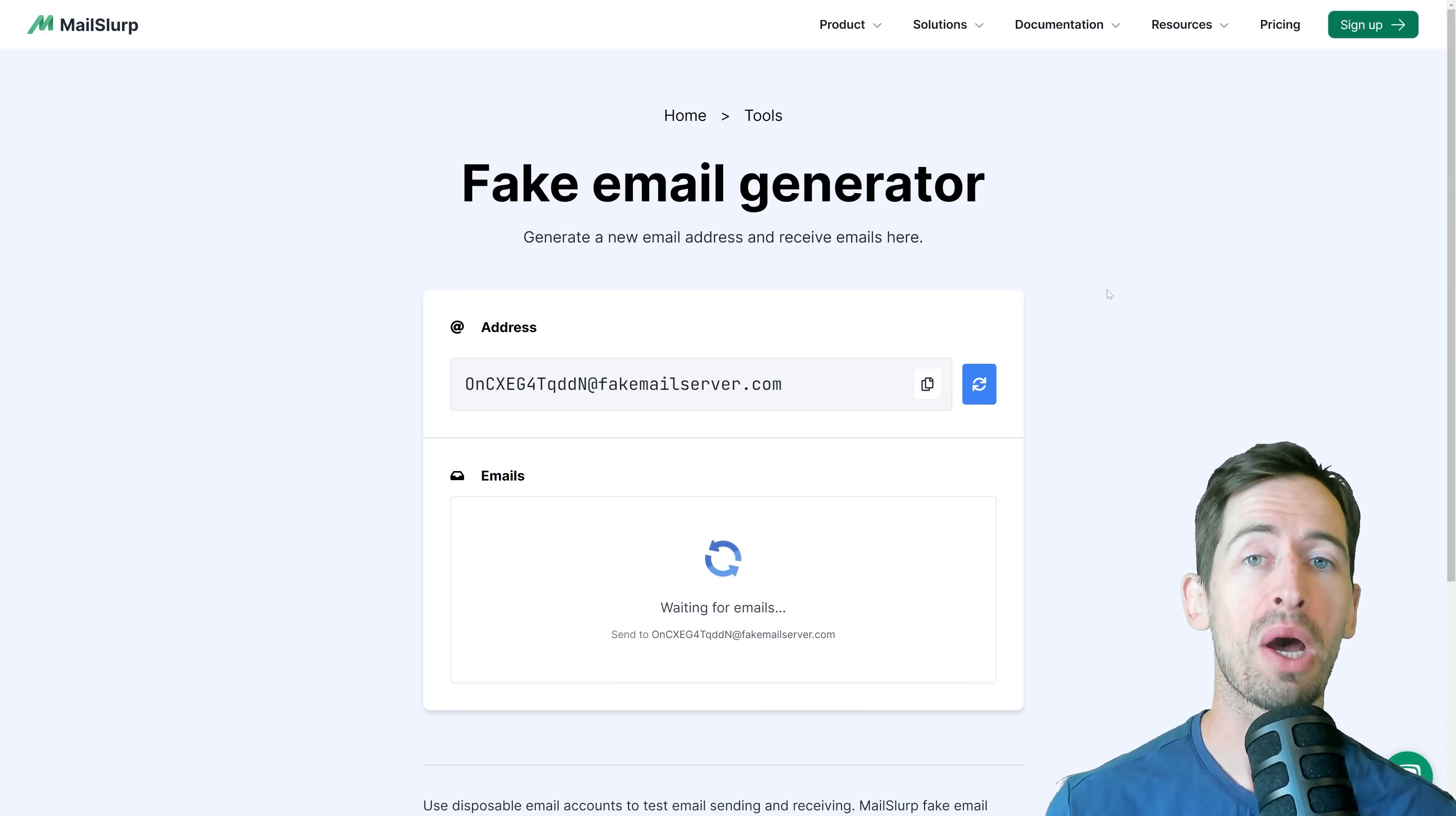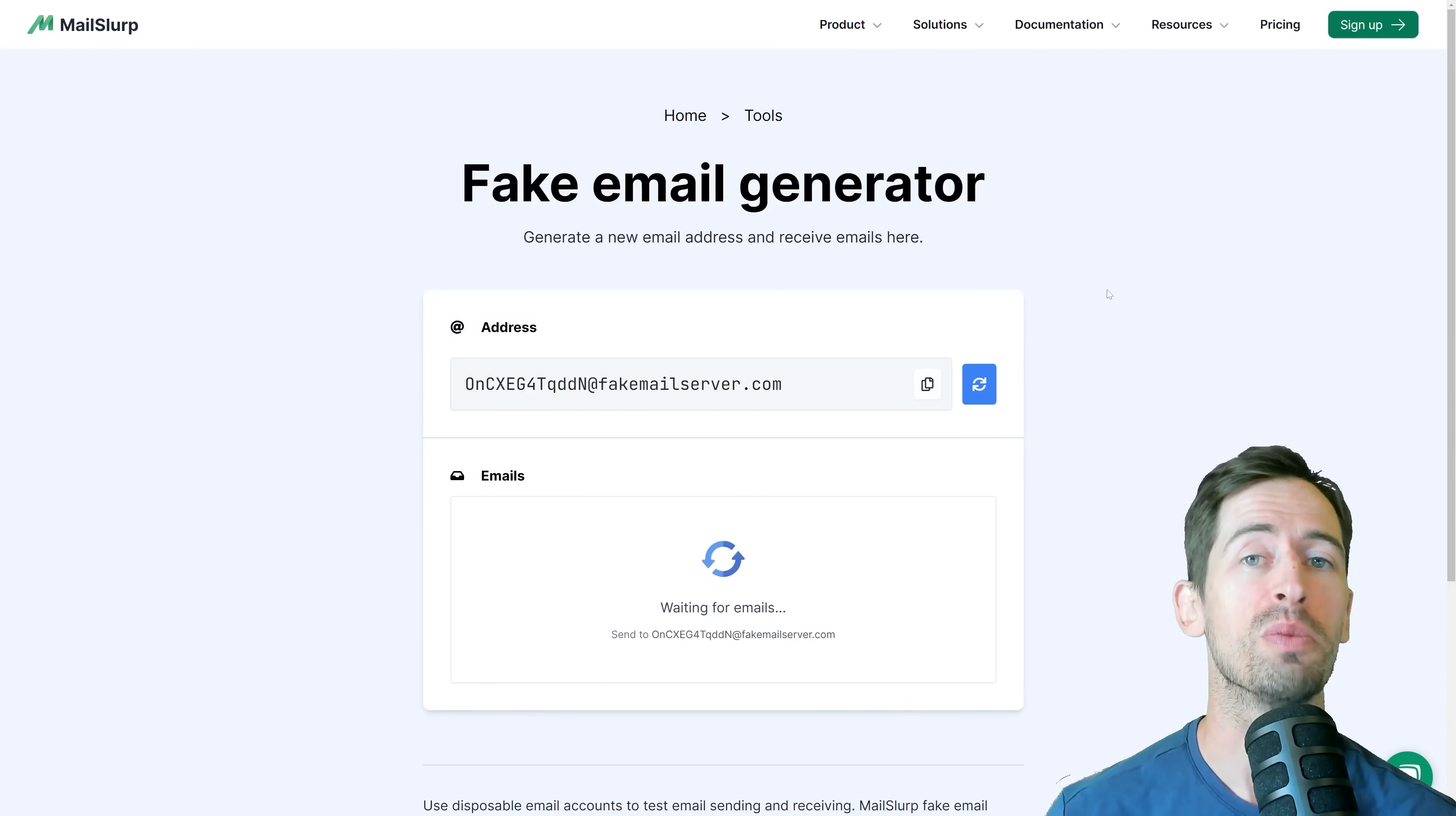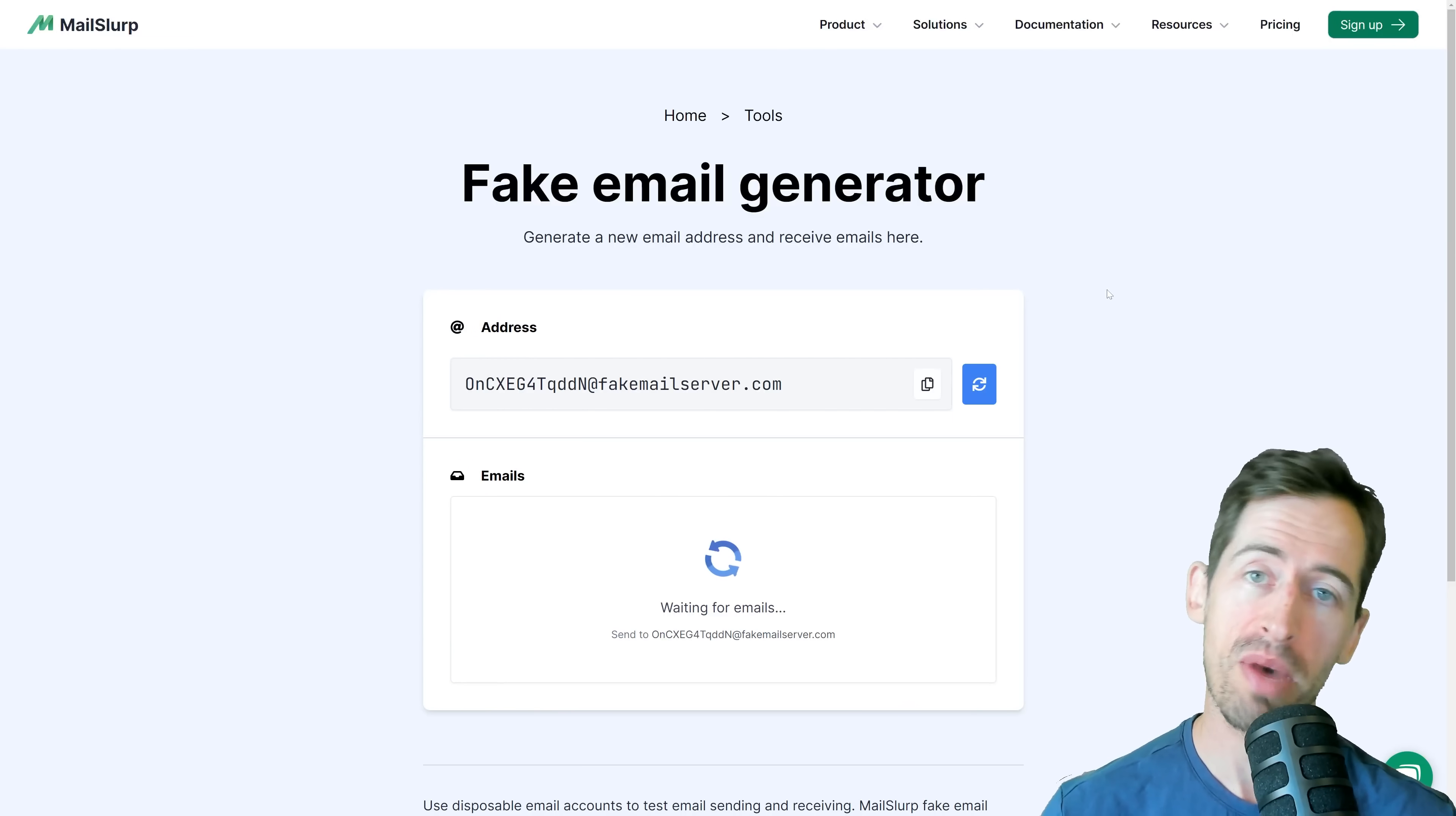I hope this tip helps. So get out there and try MailSlip's free fake email generator today. Thanks.